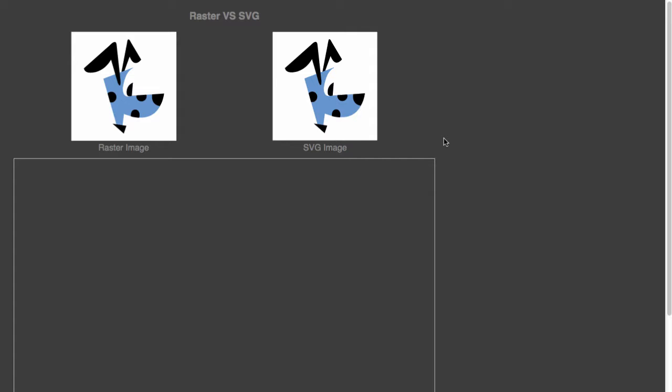I have a demonstration here to show you that fact. On the left side I have a raster image, a PNG file that's 200 pixels wide by 200 pixels tall. On the right side I have an SVG image, generated from the same source. The same dimensions apply - 200 pixels wide by 200 pixels tall.